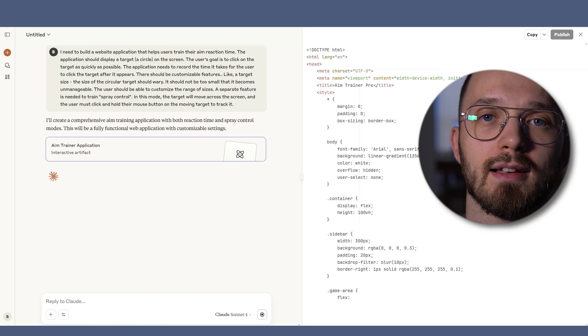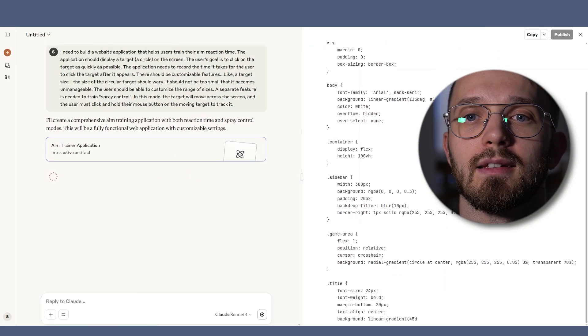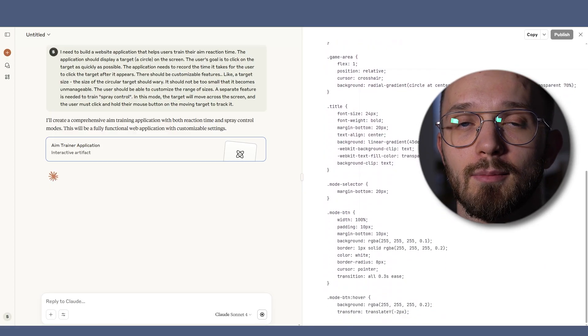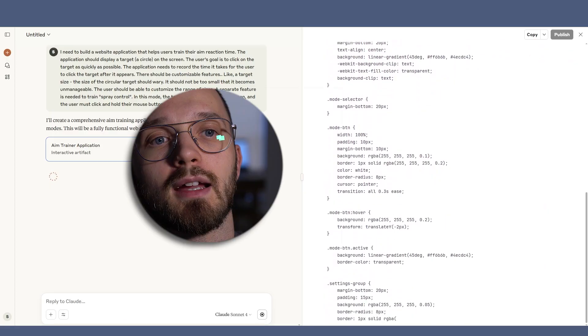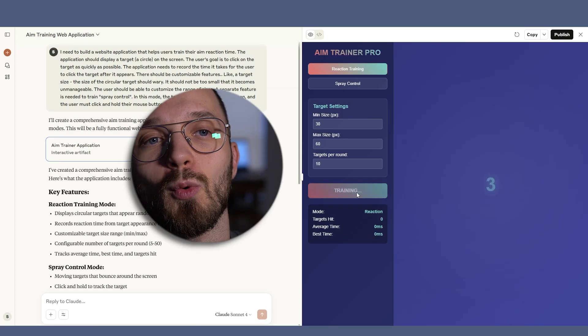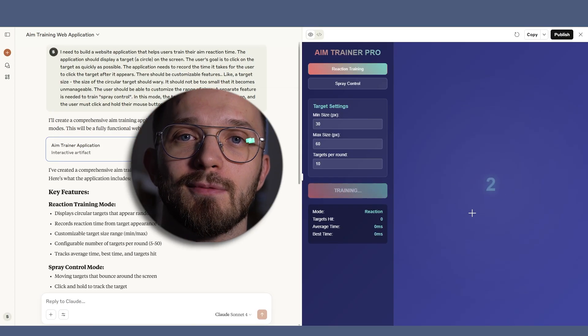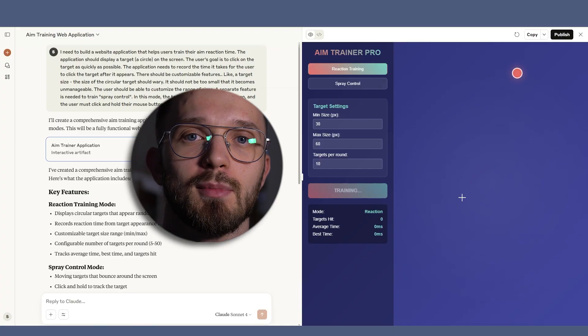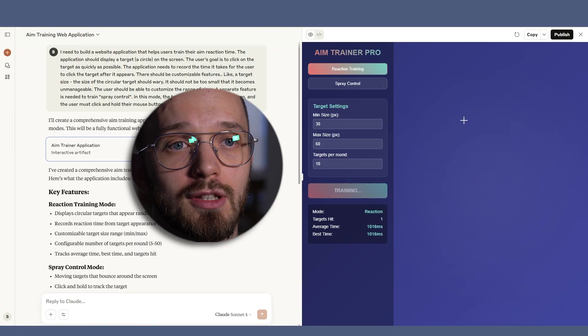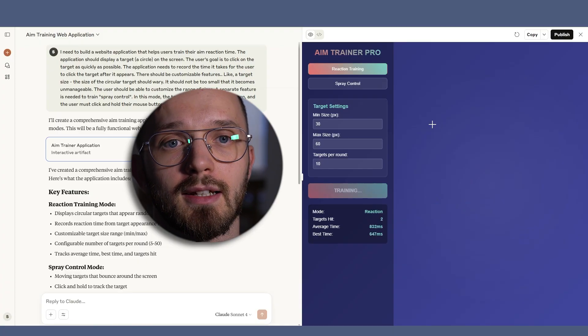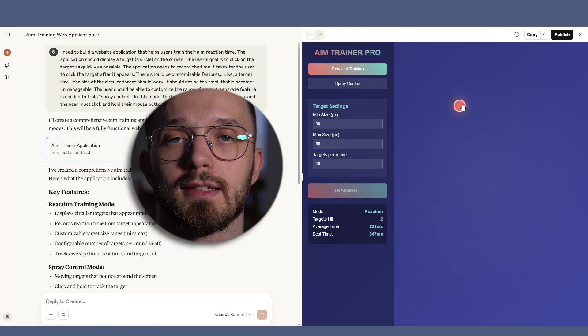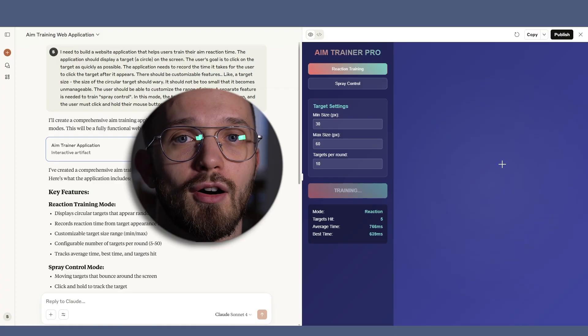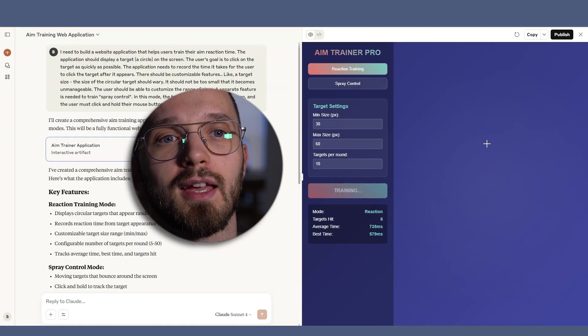I gave this AI the exact same prompt as before and here is what it created. As you can see, this version turned out to be more polished from the start. The target size changes a bit during the training, which is awesome.